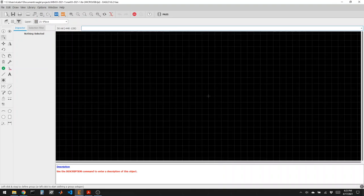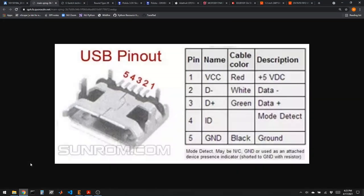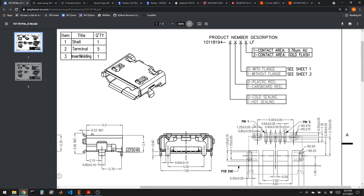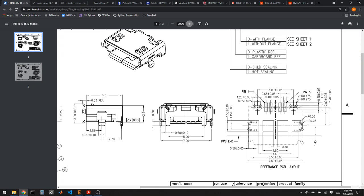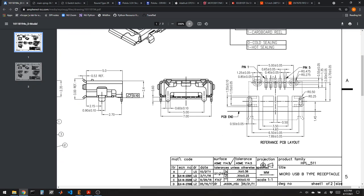Pin one is V bus (five volts), pin two is data minus, pin three is data plus, pin four is ID, pin five is ground. I'll drop a box around it, add name and value text. This is kind of the easy part — drawing the schematic. The more difficult part is going to be the footprint, which we have to make from scratch by following along with the reference PCB layout in the datasheet.